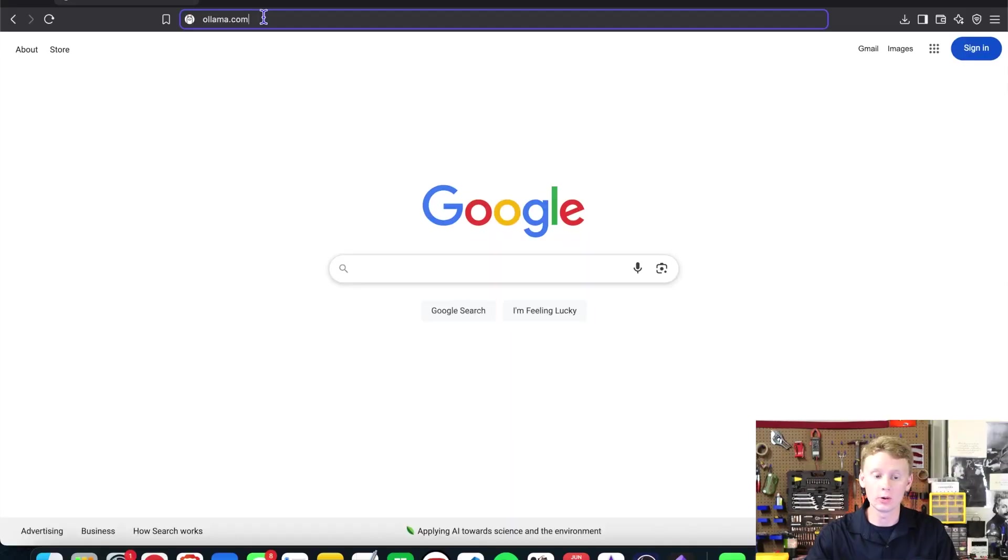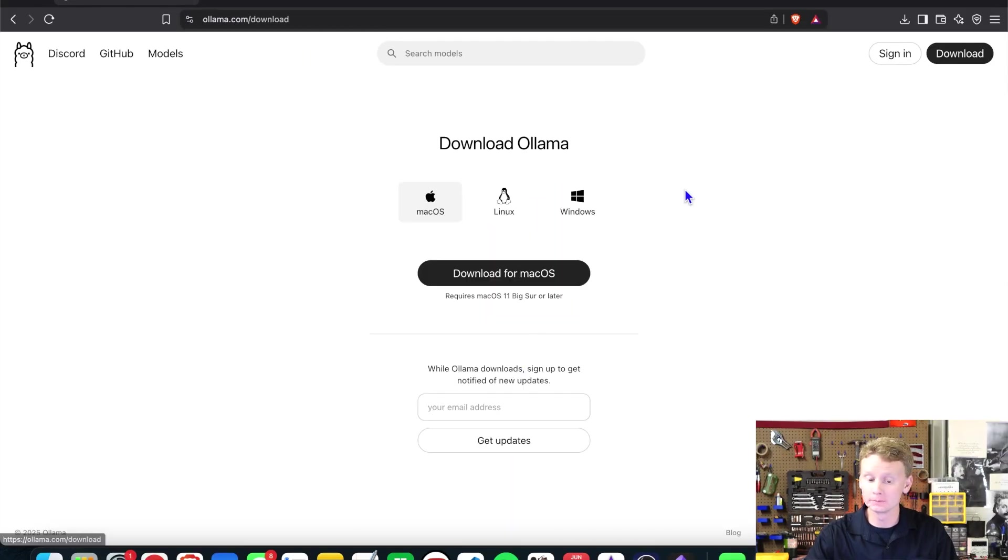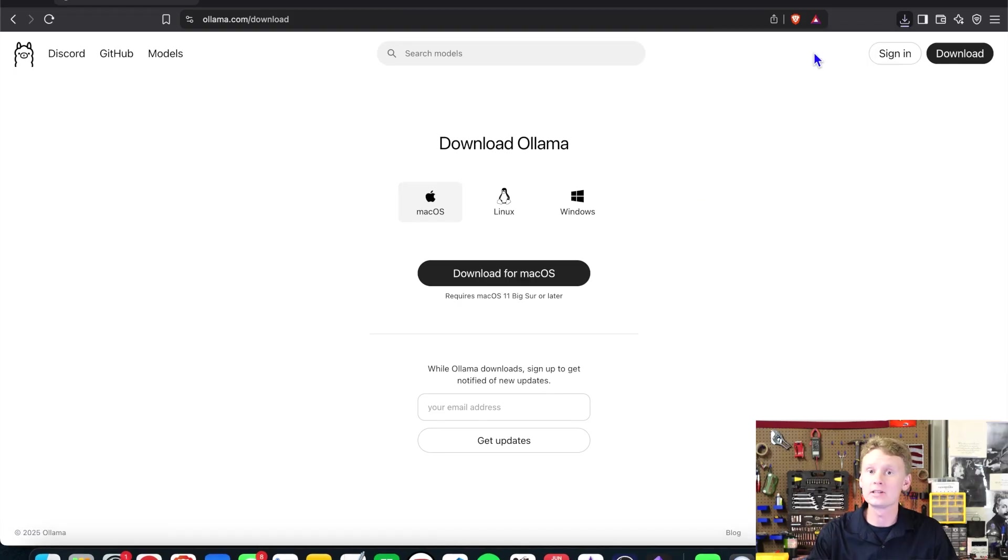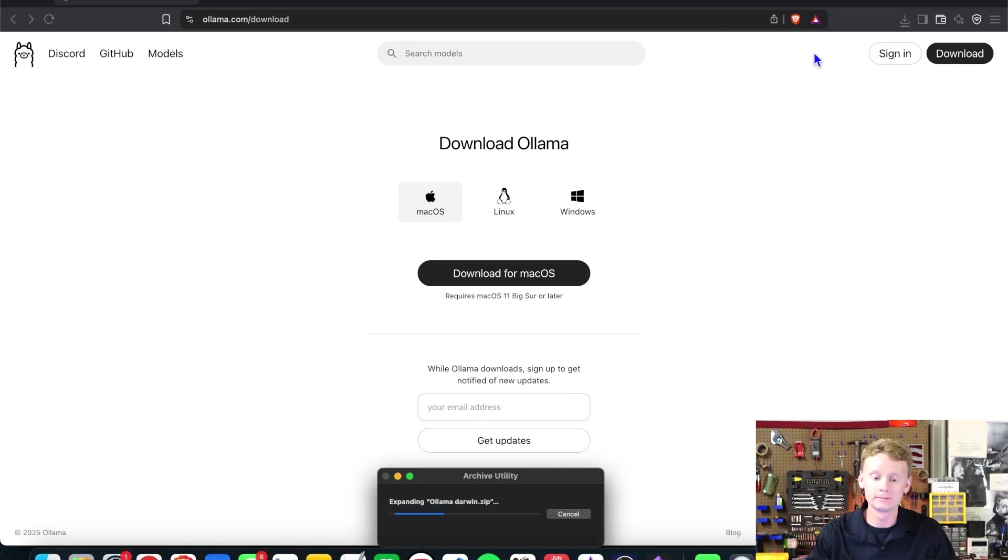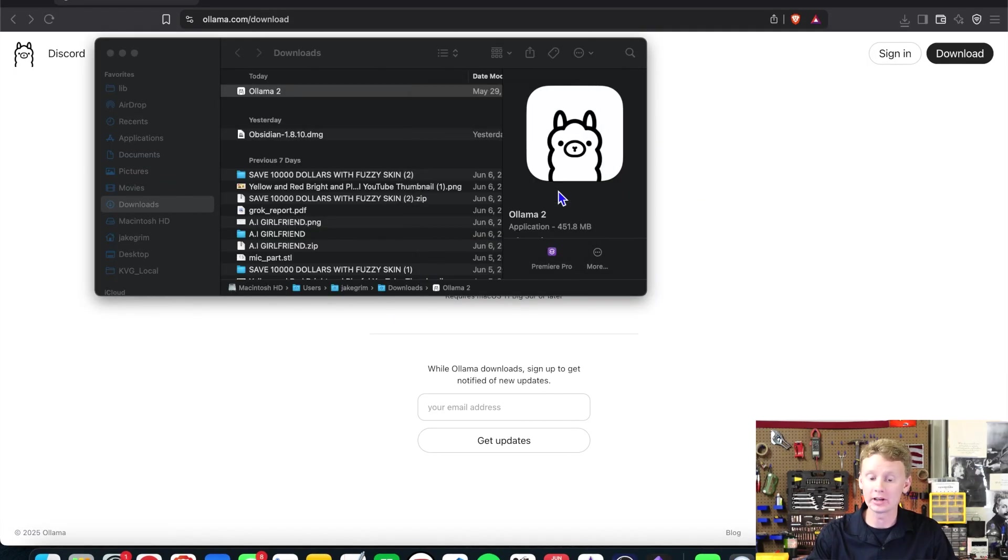Start by going to ollama.com and then click download. Download for macOS. Go ahead and unzip Ollama. Open and move to applications. Great. Ollama has now been added to our applications on the Mac system.